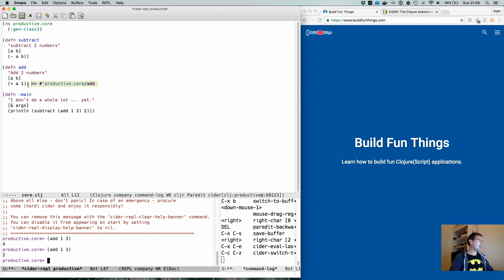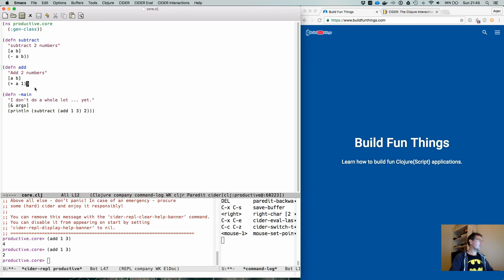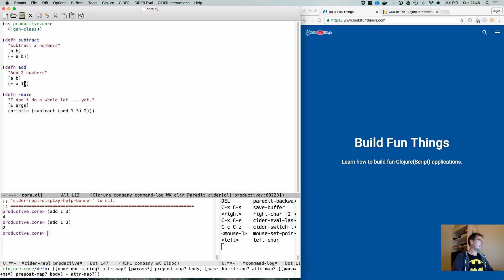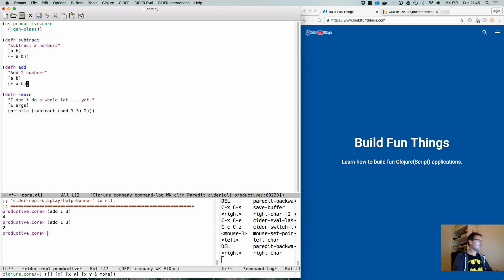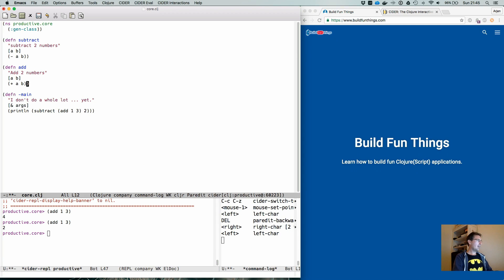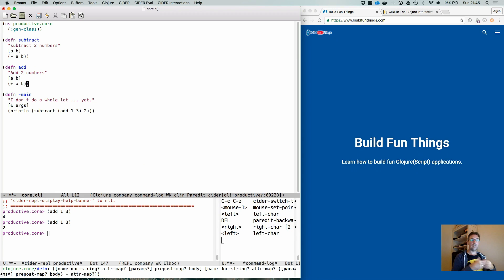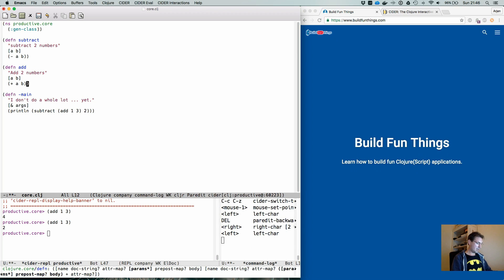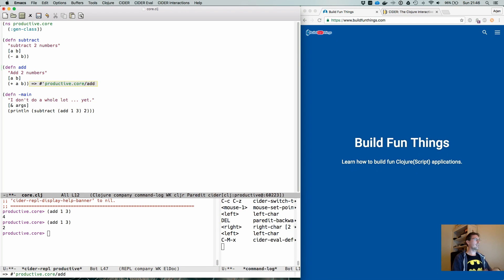So now we have this really nice function. Let's change it back. And there's a different way to evaluate it by running Ctrl C Meta X. So that's one more way of doing it.